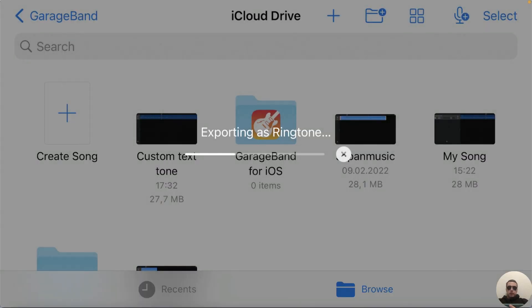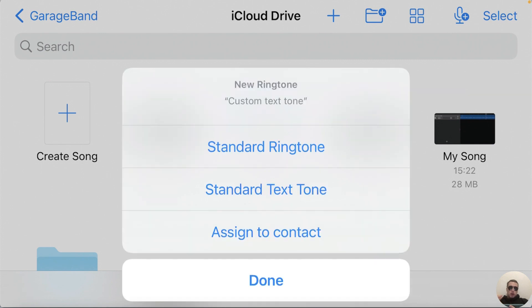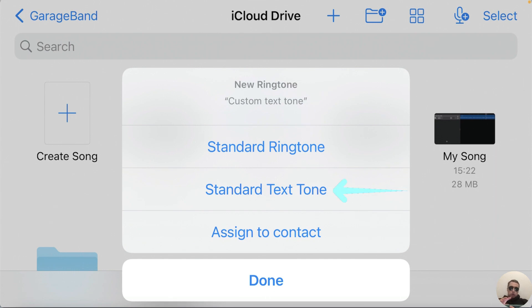Exporting as ringtone, and then tap Use sound as and choose standard text tone if you want to use this sound as text tone or ringtone if you want to use it as a ringtone. We will use this short sound as a text tone.